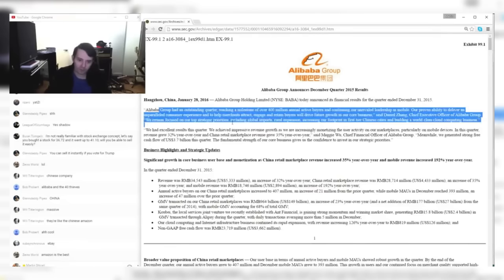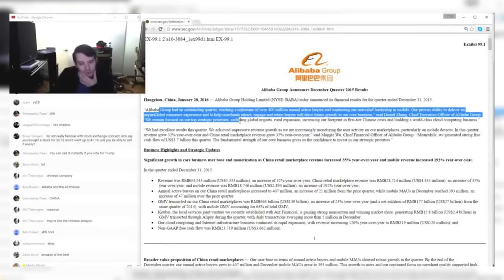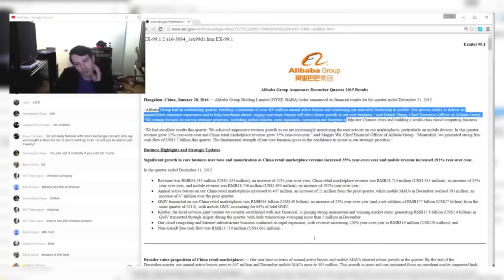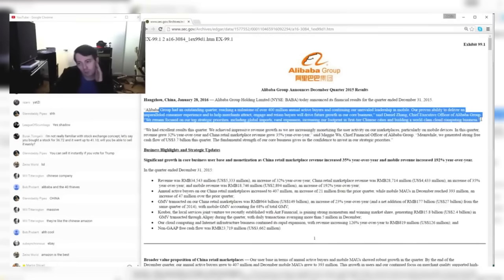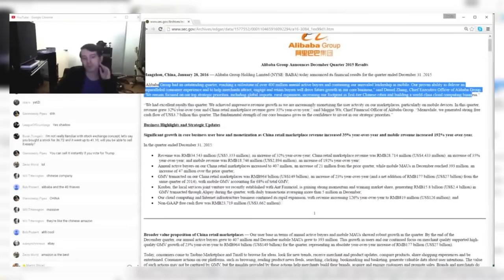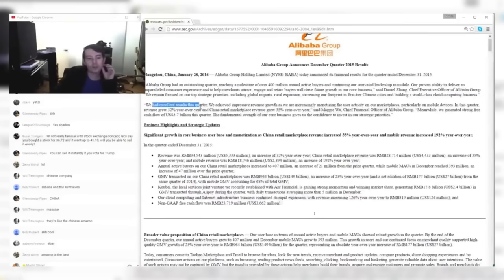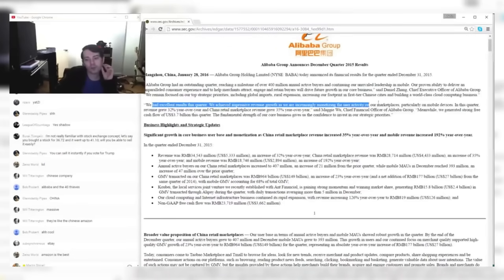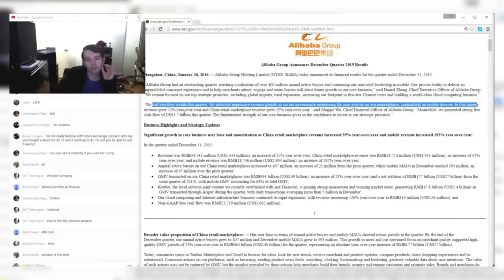We remain focused on our top strategic priorities, including global imports, rural expansion, increasing our footprint in first-tier Chinese cities, and building a world-class cloud computing business. Okay, it really sounds like Amazon, huh? We had excellent results. We achieved impressive revenue growth and are increasingly monetizing the user activity in our marketplaces, particularly mobile devices.